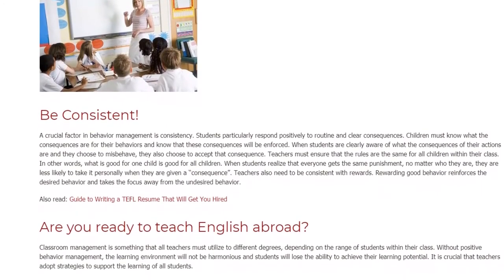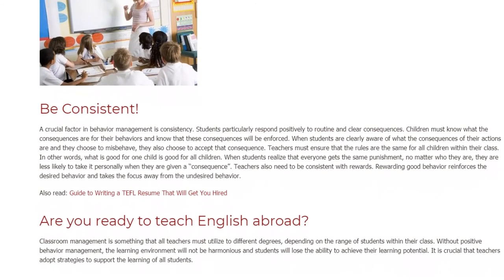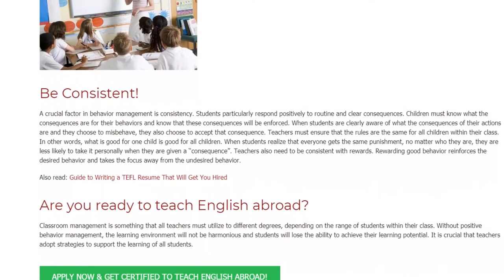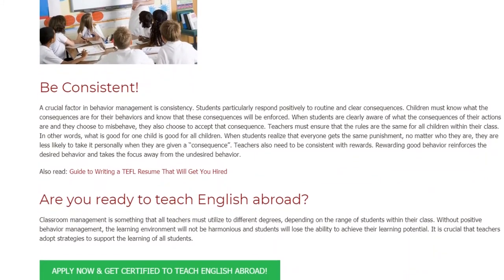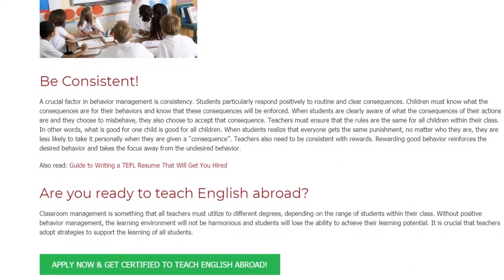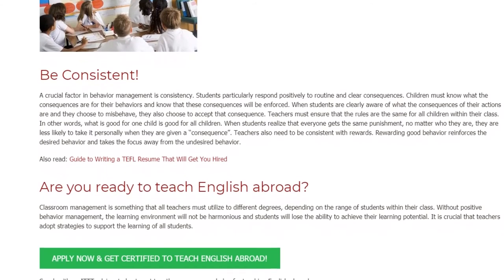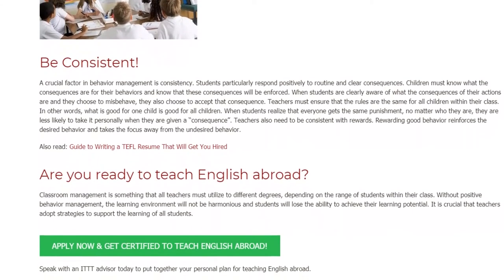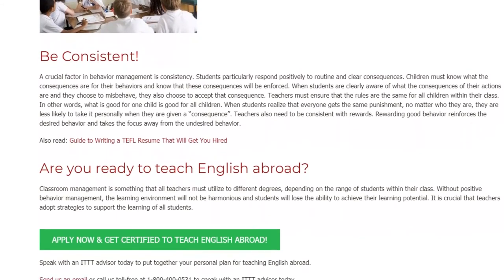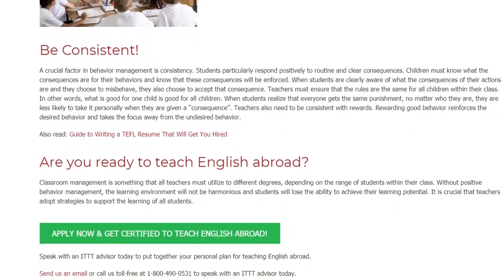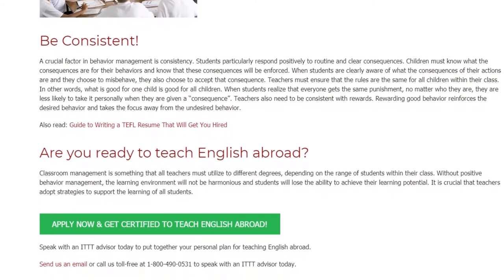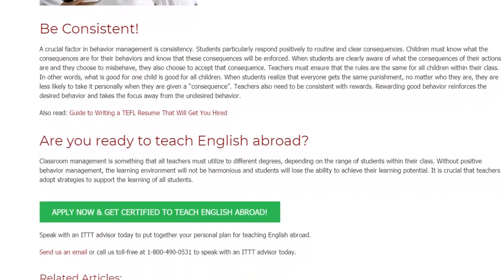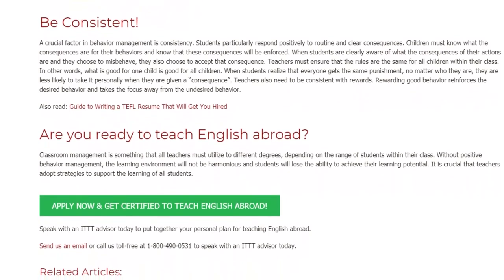Teachers also need to be consistent with rewards. Rewarding good behavior reinforces the desired behavior and takes the focus away from the undesired behavior. Classroom management is something that all teachers must utilize to different degrees, depending on the range of students within their class. Without positive behavior management, the learning environment will not be harmonious and students will lose the ability to achieve their learning potential.